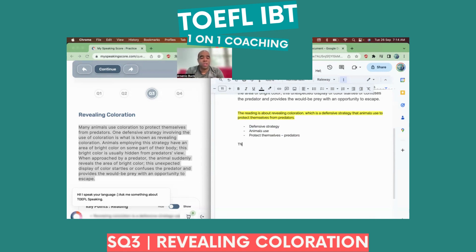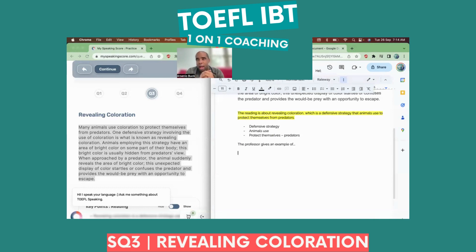My transition is always 'the professor gives an example of,' because I know he's going to name an animal and then say what that animal does for revealing coloration. And then he'll go into another animal. So more than likely, my other transition would be 'another example is of.' I know there are going to be two animals.